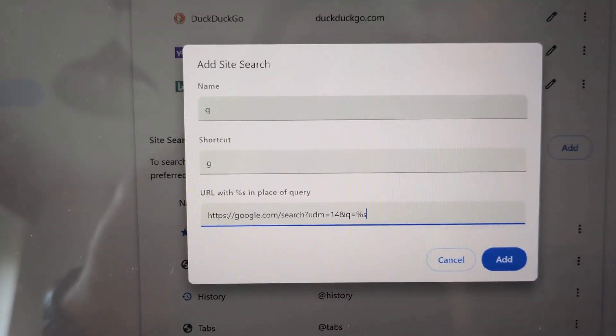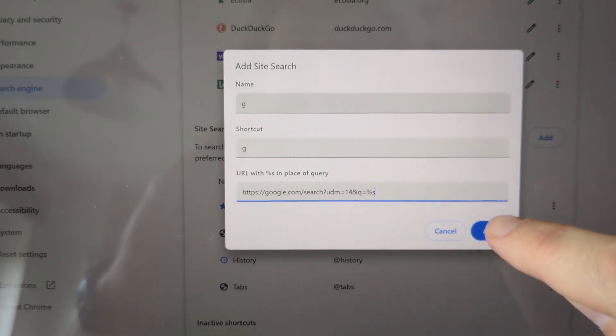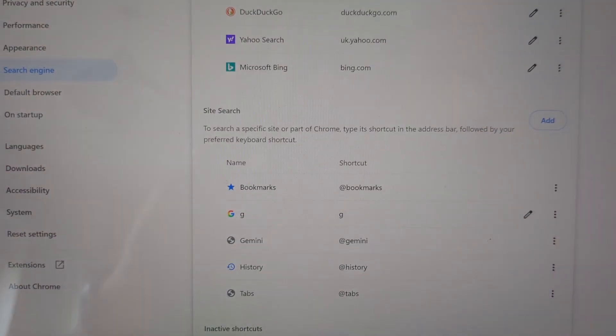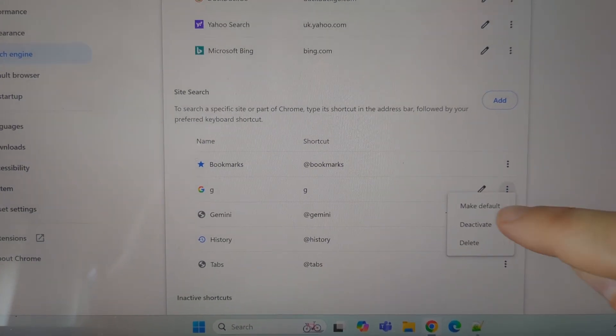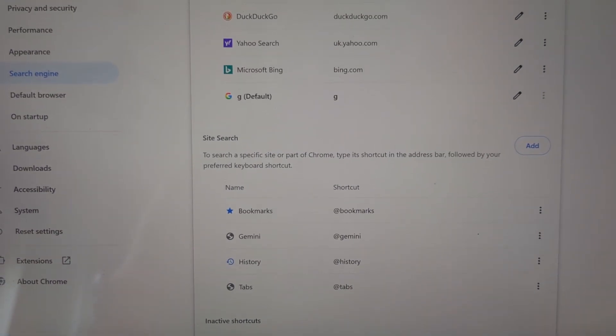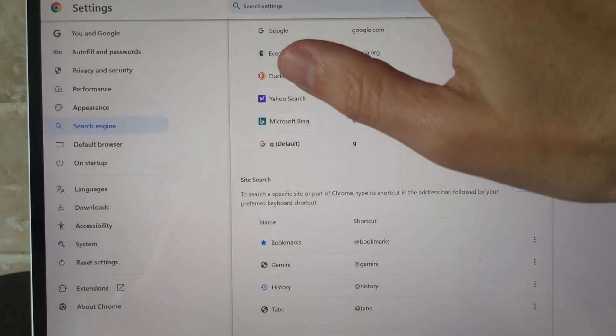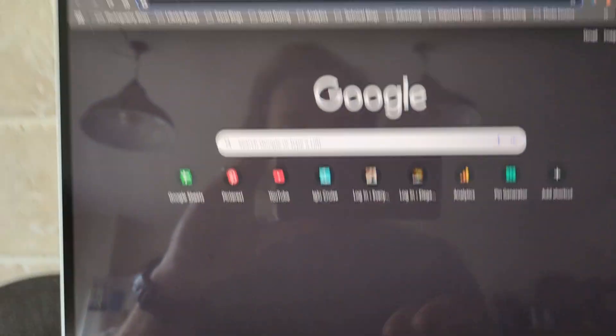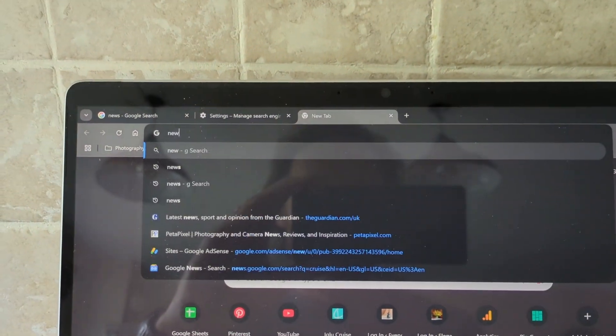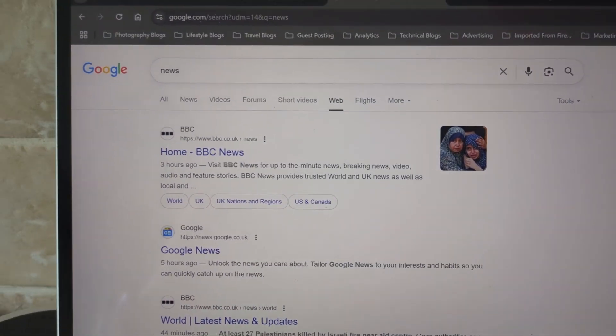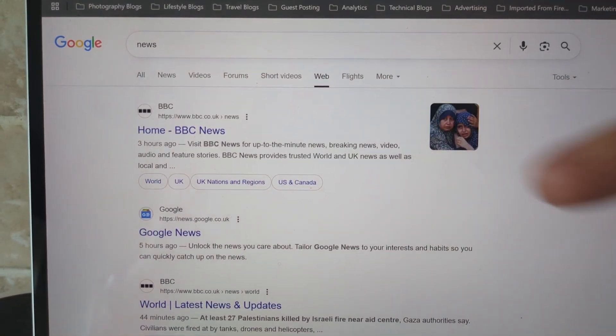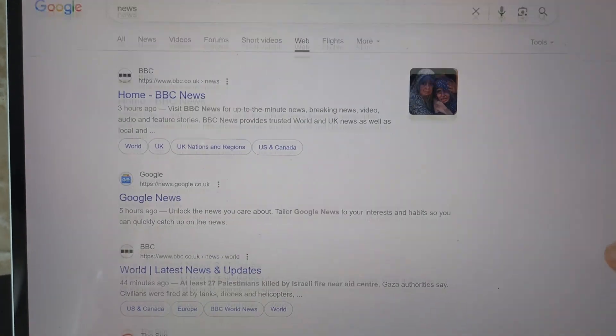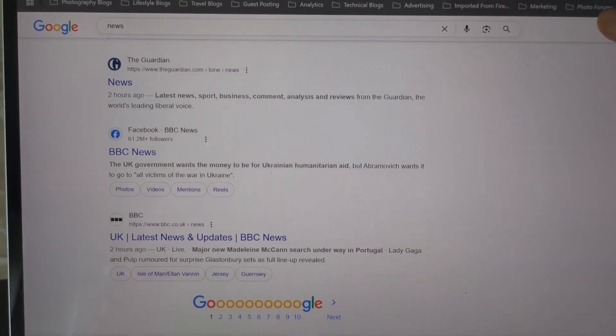If you press add and then set that using three dots as default, then if I open a new tab and search, you see the search opens directly on web and you don't get any AI overviews, no carousels, or anything like that.